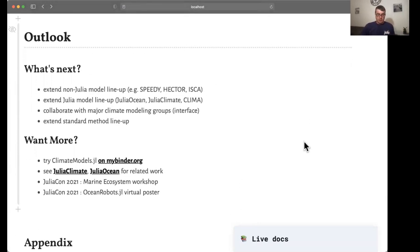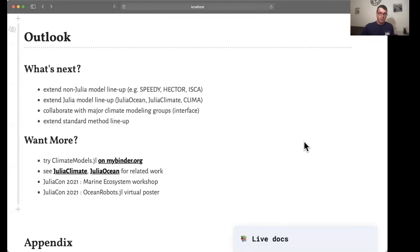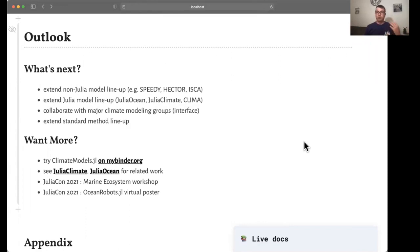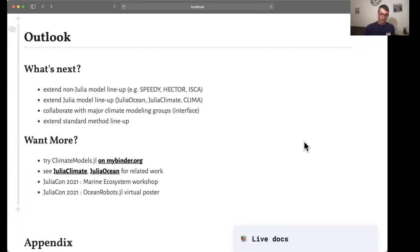What's next? I'm already working on extending the model lineup. Here are some examples both on the Julia side and on the Fortran side, and then the next will be collaborating with other groups to implement the interface. If you want to know more about this, please try the package on Binder, for example, on your local machine, and here are the links for you to look at. Thank you. Goodbye.